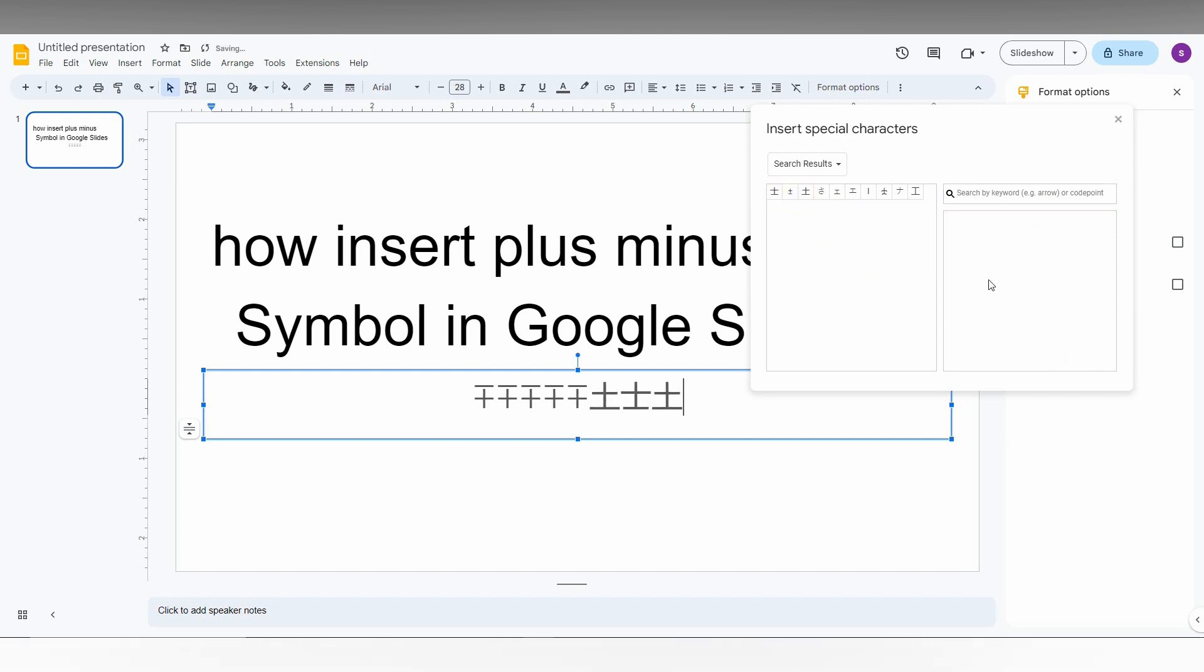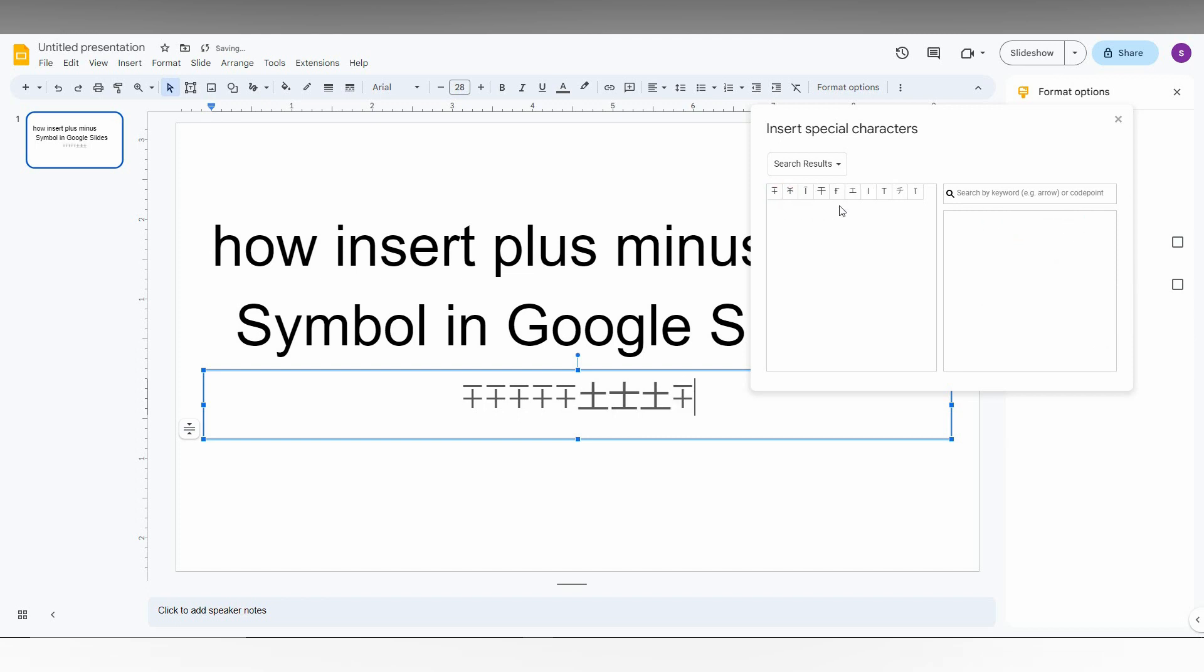You can reset this option and draw the plus-minus symbol like this. You can find which different type of plus-minus symbol that you want. This is how you insert the plus-minus symbol in your Google Slides.